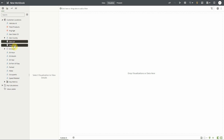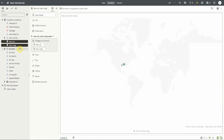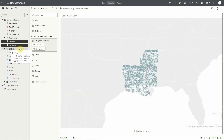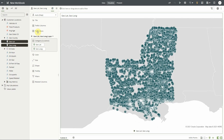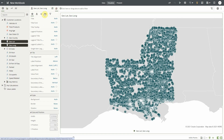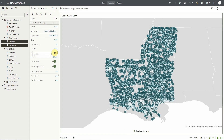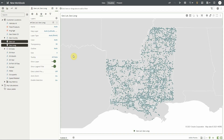Let's first begin by building a classic data layer. Here's a dataset with my customer locations, and I can double-click on lat and long and plot them on a map. This is a data layer.